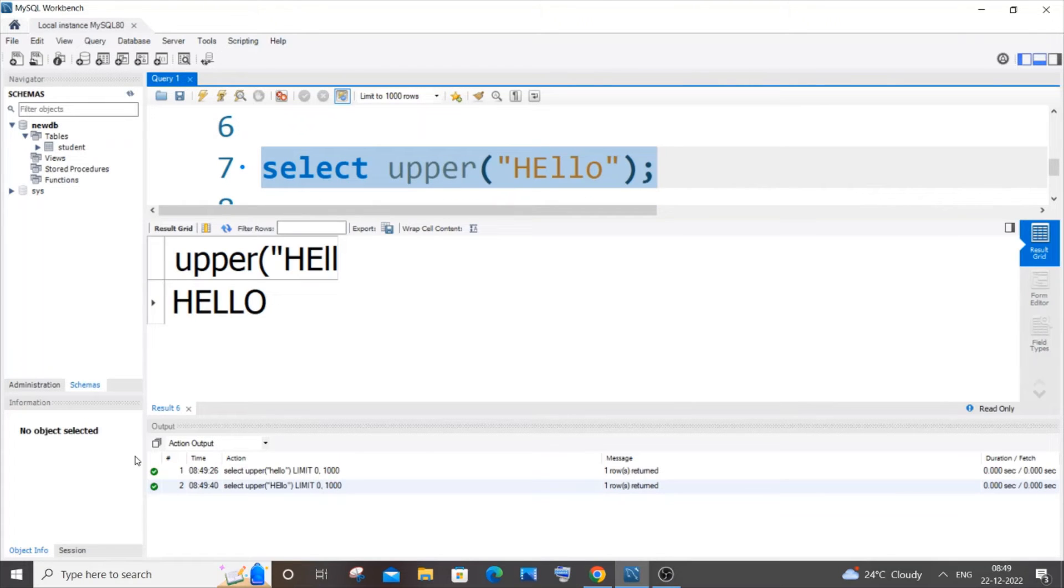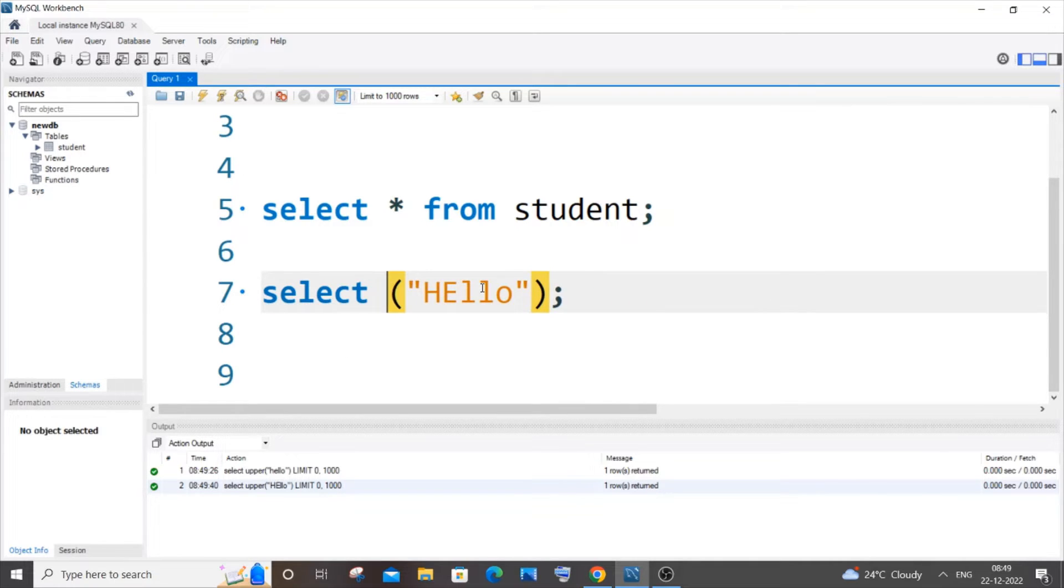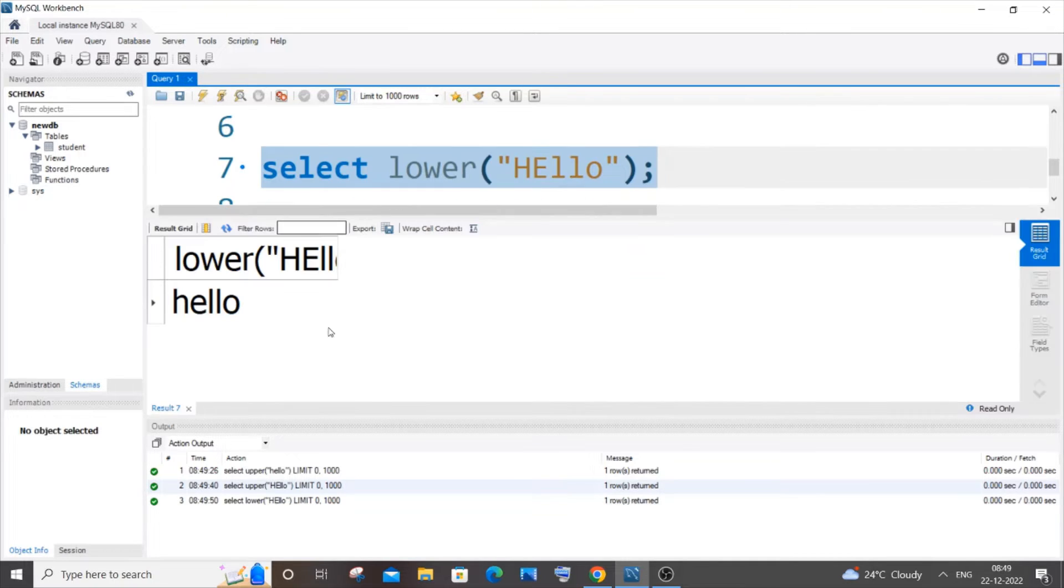For converting into lower case, it's the exact opposite. It's going to be lower, as simple as that. So H and E will now get converted to lower case, simple.